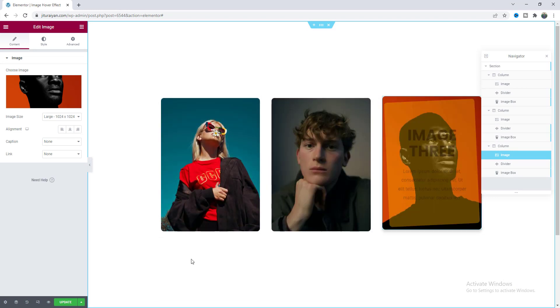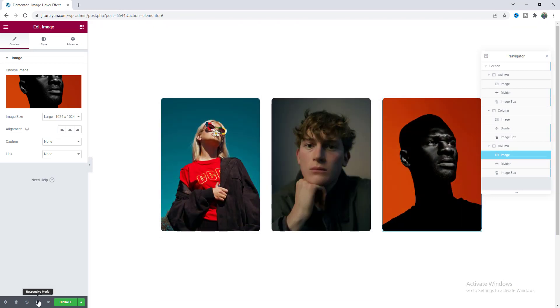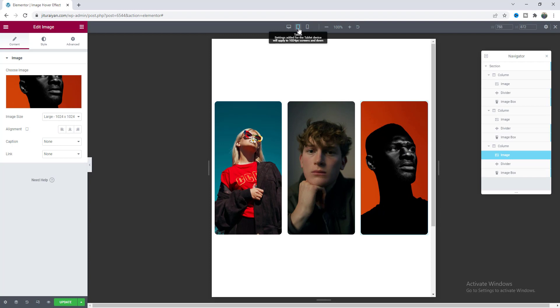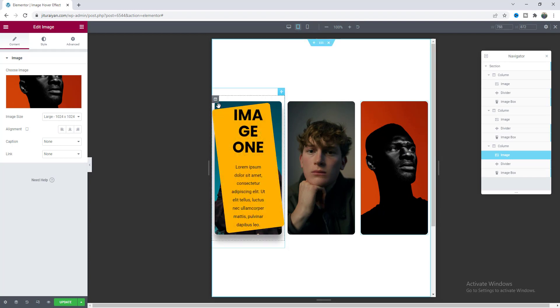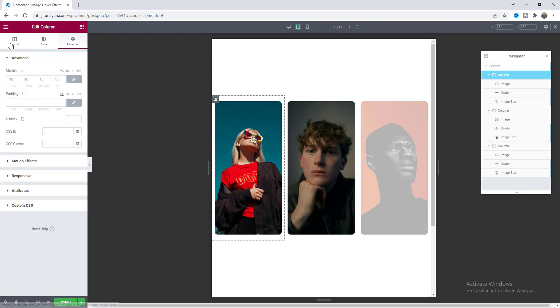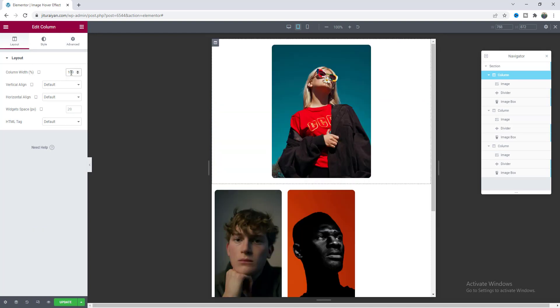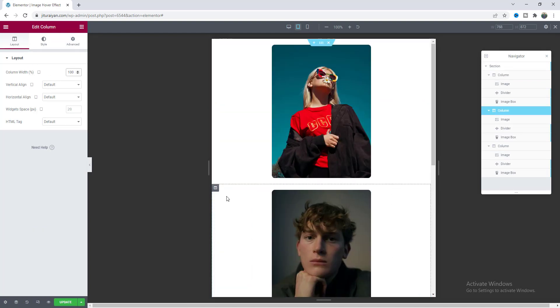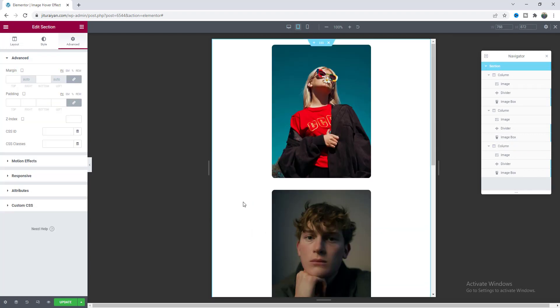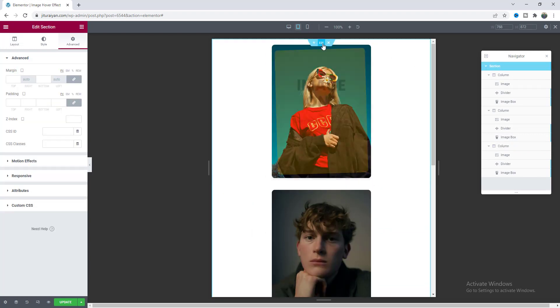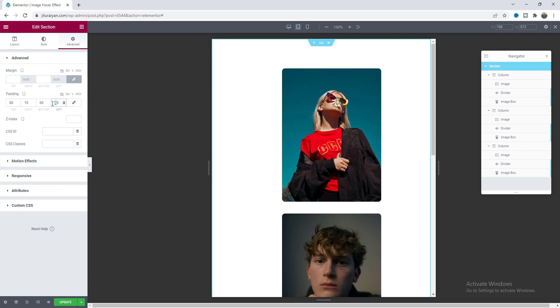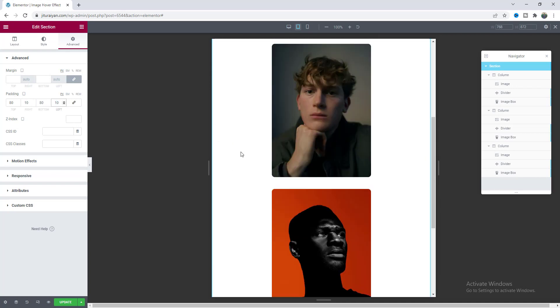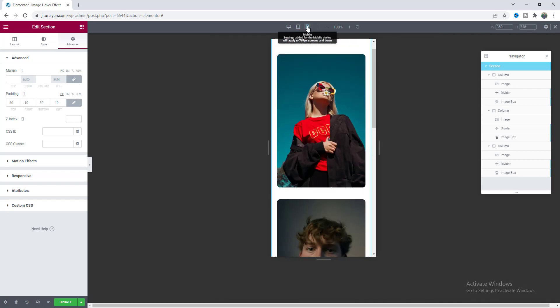Now everything looks good and lastly I want to check this for our tablet and mobile devices. Let's go to this tablet device and here I want to make all of this column to full width so make it to 100 percent and also give some top and bottom padding for this section.